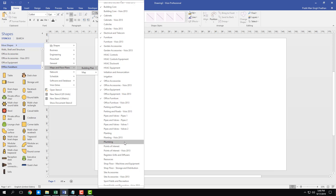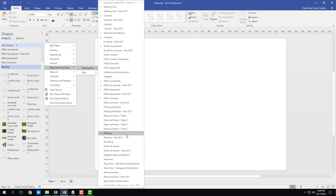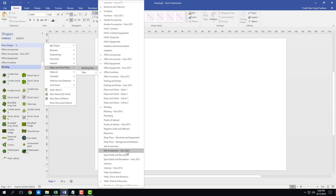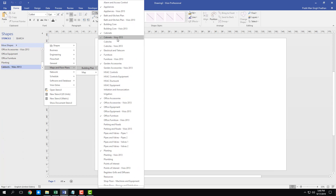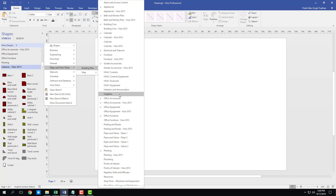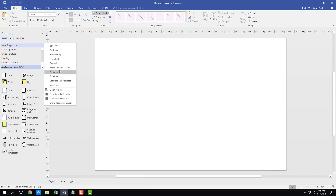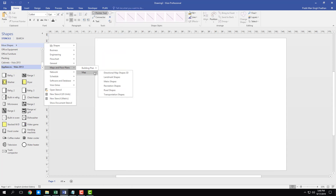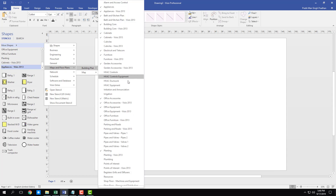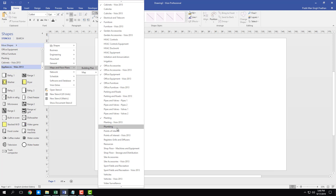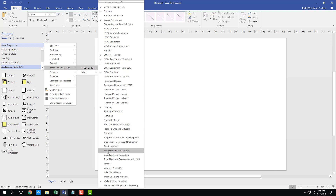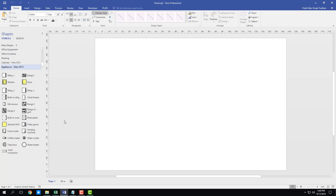You can also turn on Planting, Point of Interest, Site Accessories, and Cabinets, including the Visio 2013 cabinet version. There are also Alarm and Access Control, Appliances — such as refrigerator and dryer — Map Access, Metro Shapes, Irrigation, Plumbing, and more.